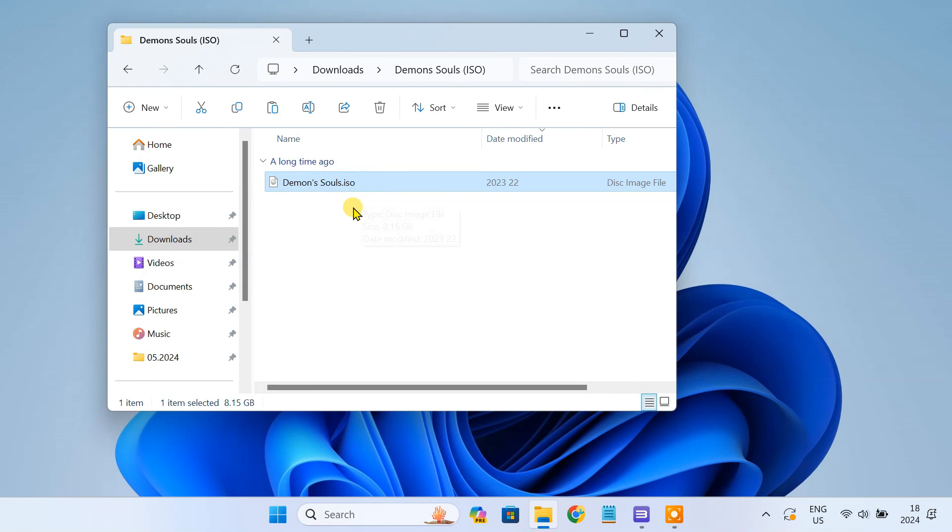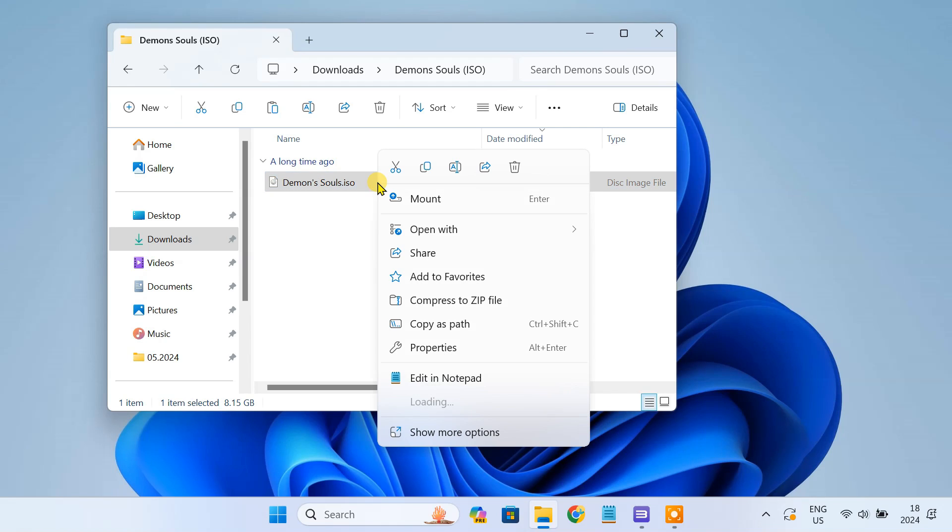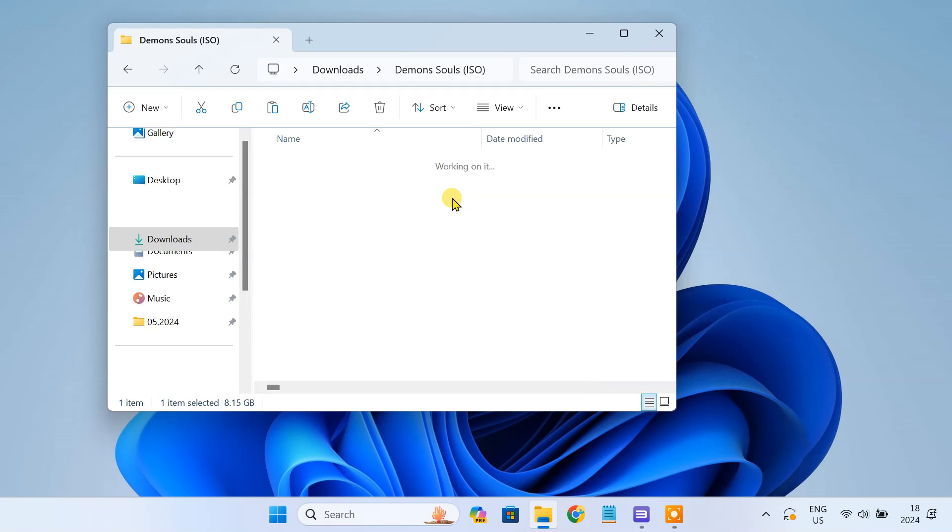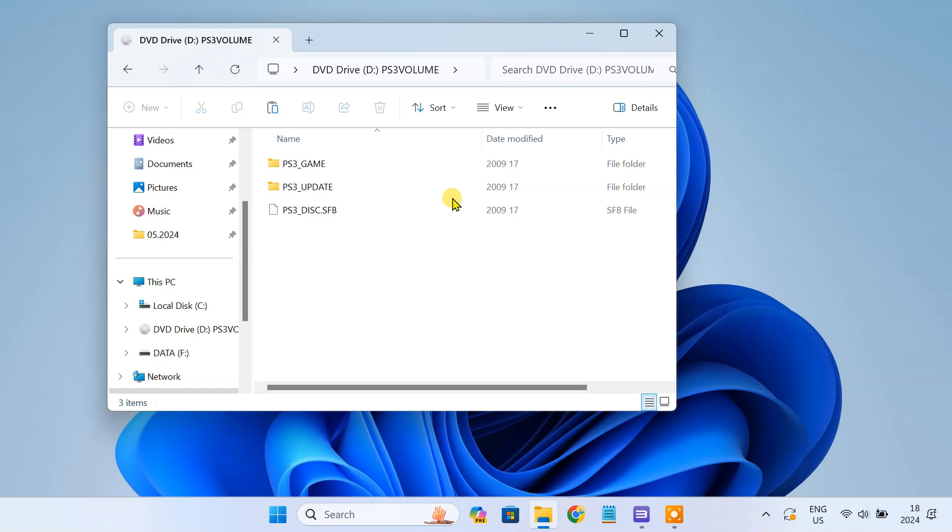To do so, first mount the ISO file using Windows Explorer. This will open the ISO file in a virtual DVD format. Inside the virtual DVD drive you can see three files: PS3_game, PS3_update, and the disk file.